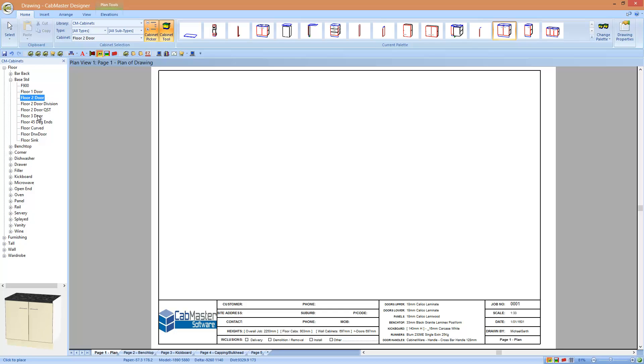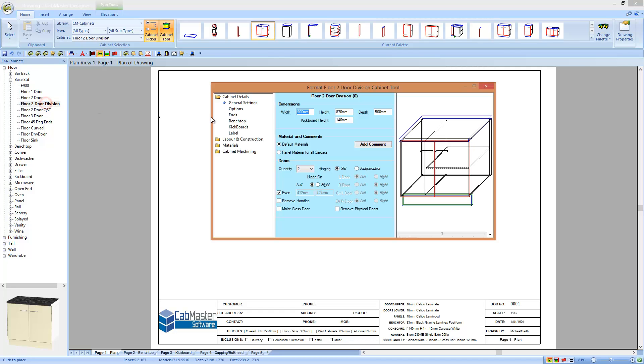You can single click on any of these cupboards and it will show you at the bottom what the cabinet actually is. If I double click here, it also brings up the cabinet properties.